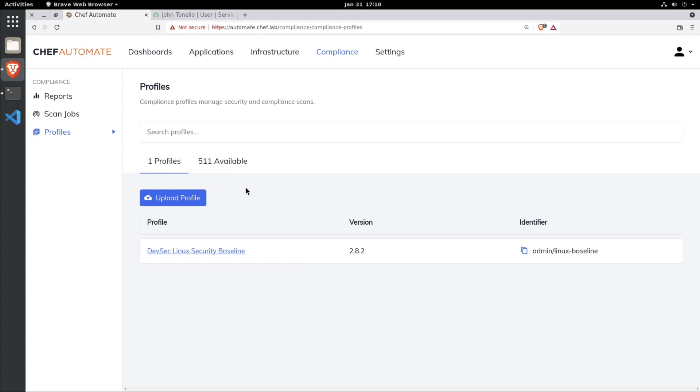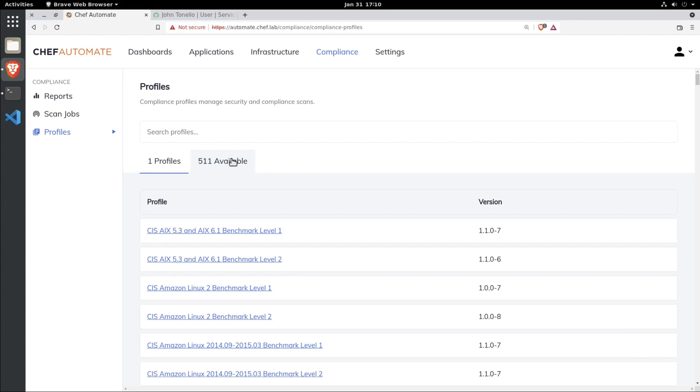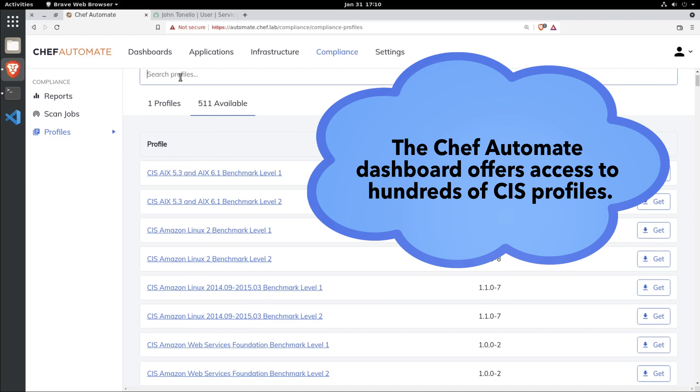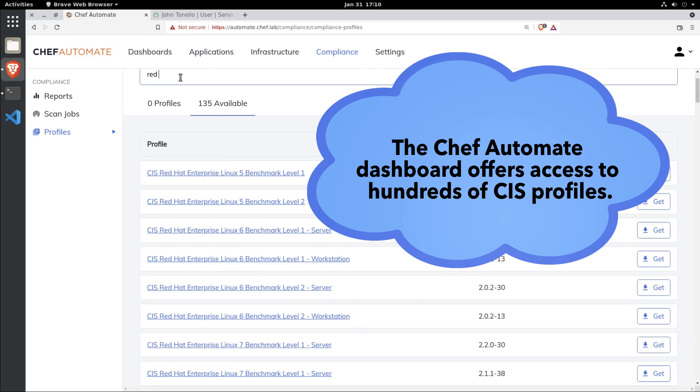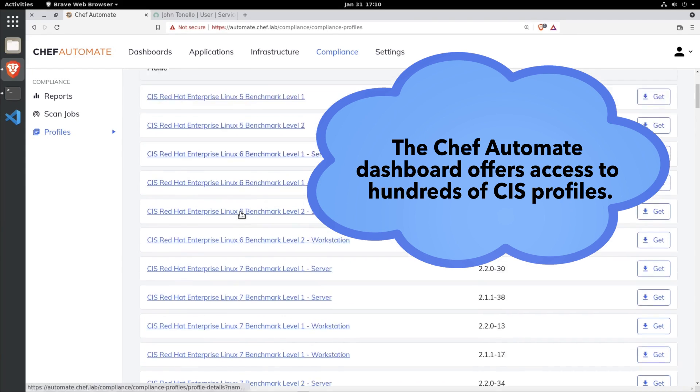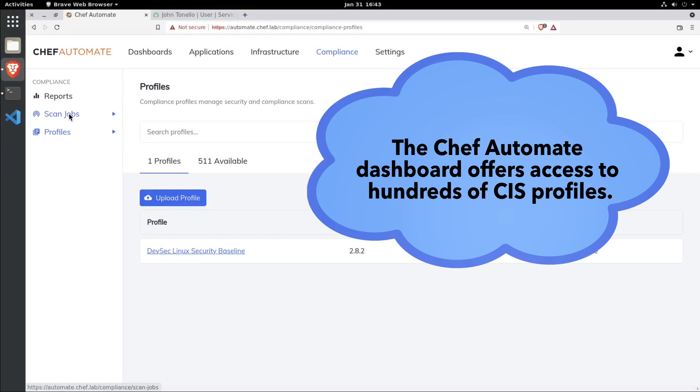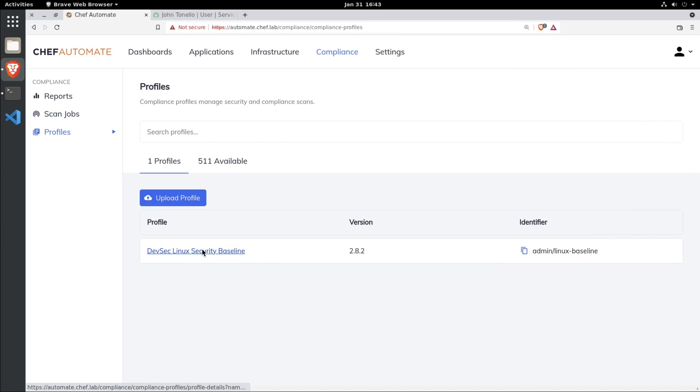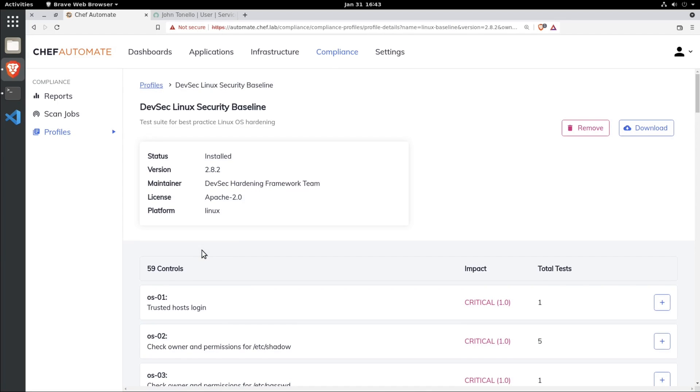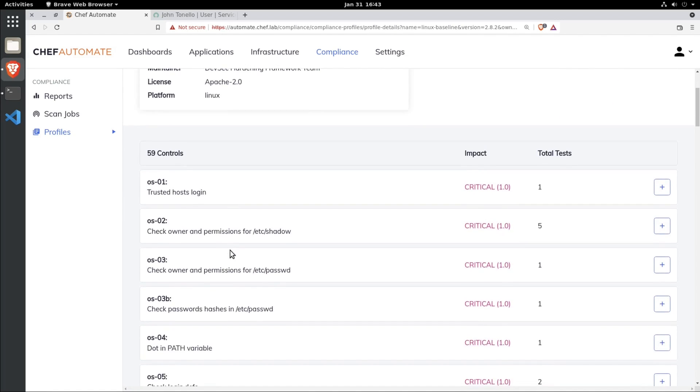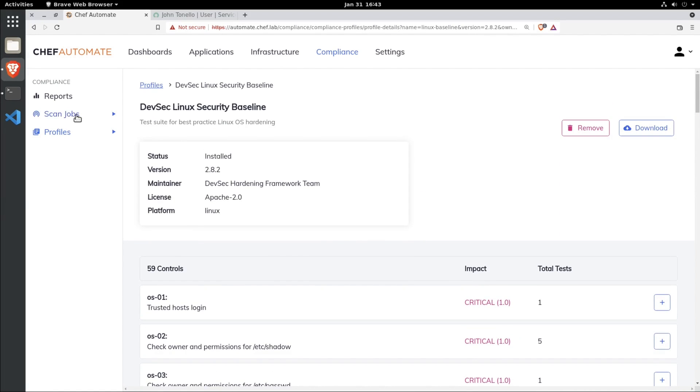Chef InSpec gives you access to hundreds of baseline and system hardening profiles that show you where you're vulnerable. Create your own custom InSpec profiles to analyze your unique environments.